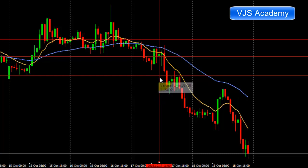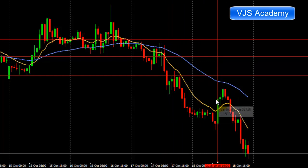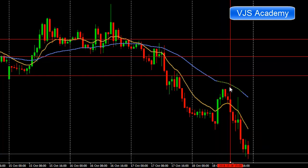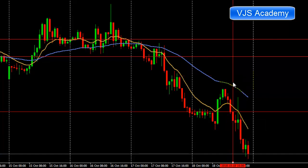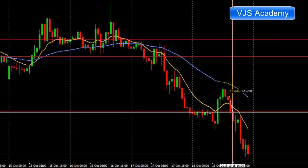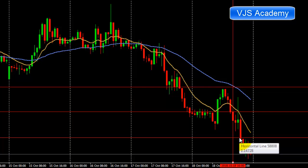Now looking at the current setup: price is still below the 50 SMA and the 12 EMA is still below the 50 SMA. For another sell, we wait for the third condition — price should come back and close above the 12 EMA. Then the fourth condition: price should close below the 12 EMA. After that candle closes, we enter the sell. Stop loss is approximately 48 pips and the target is hit again.